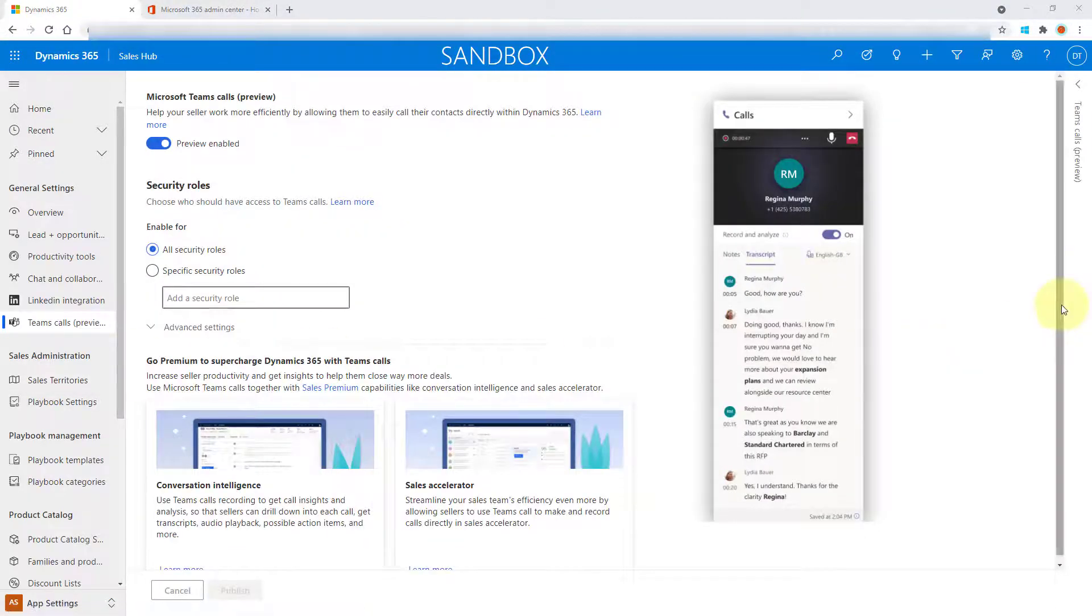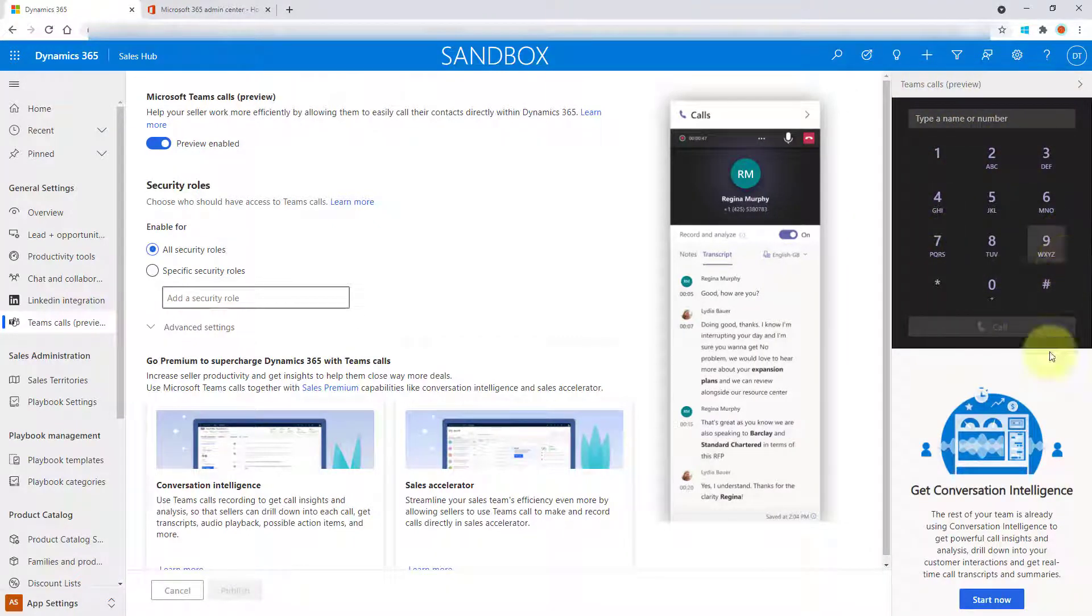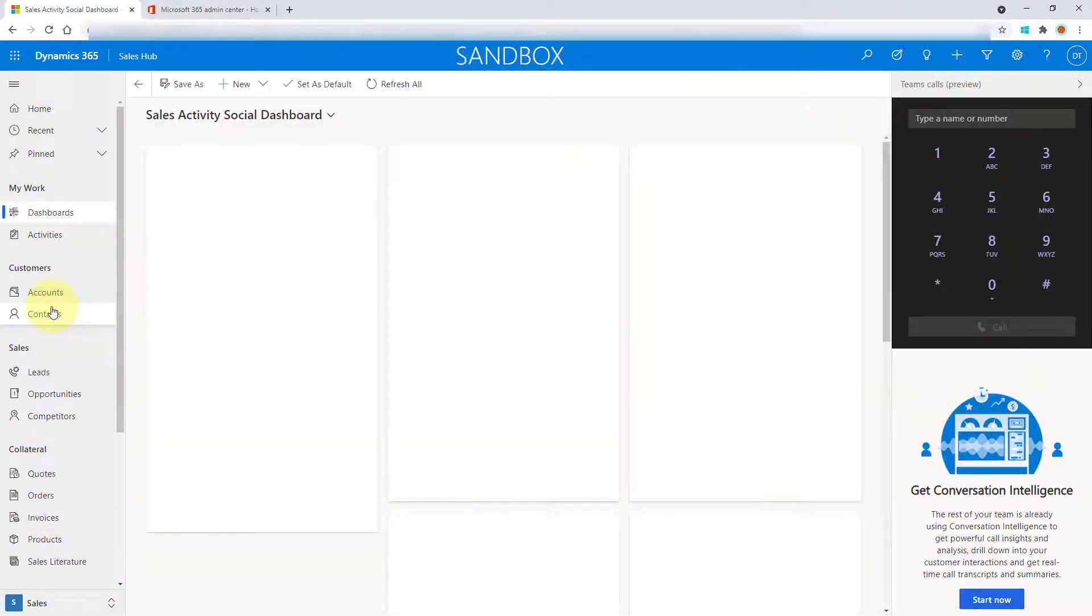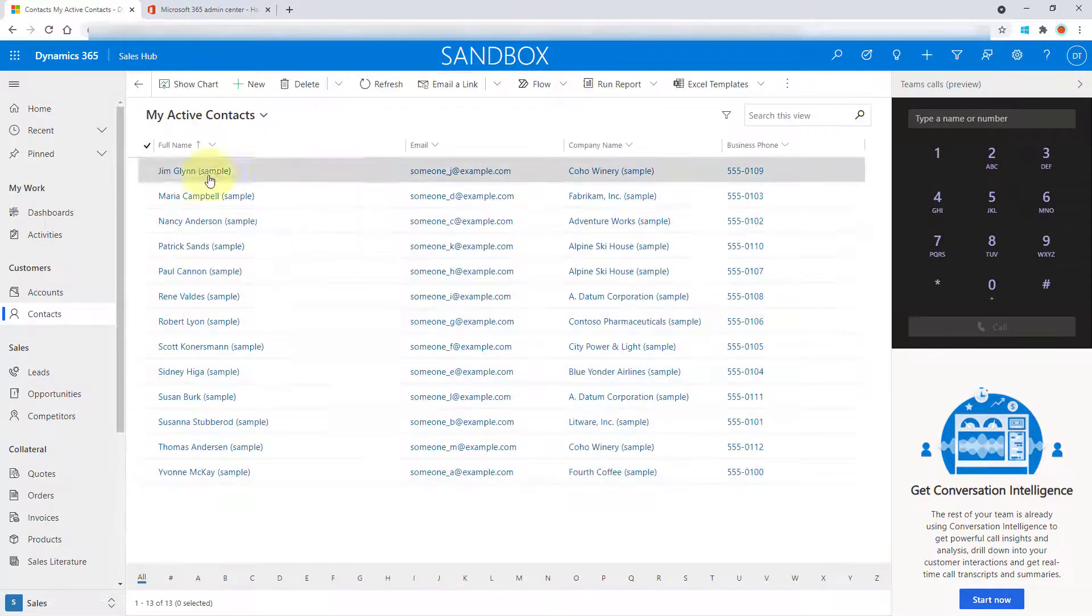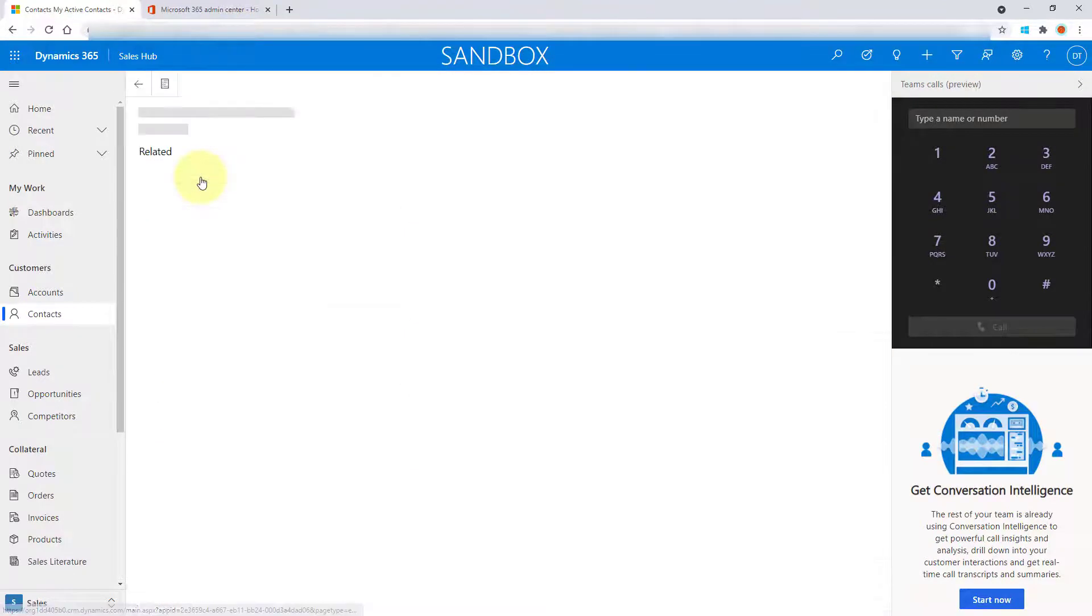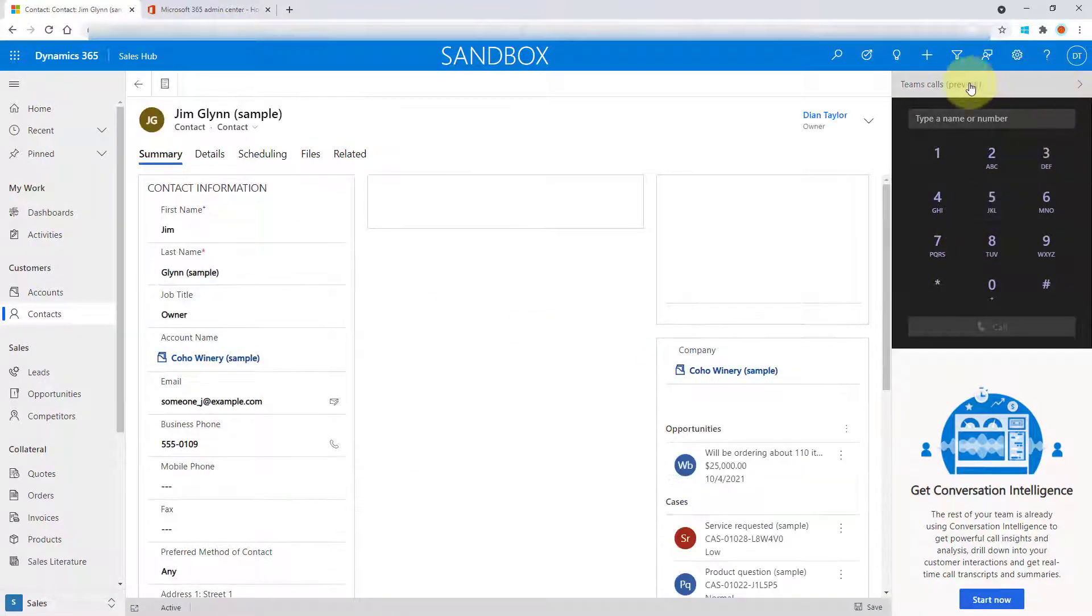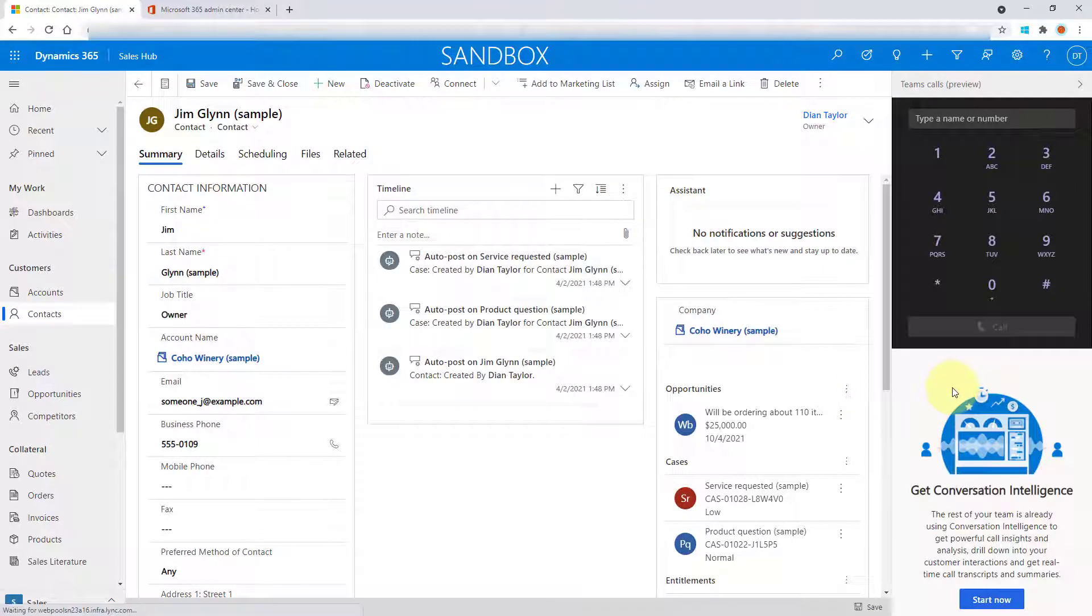And you can see here that we now have the Teams call preview. We have this dialer now on the side of my screen. And it doesn't really matter where I go to, I can go to contacts, I can open a contact, and you can see that this pane just stays in here.